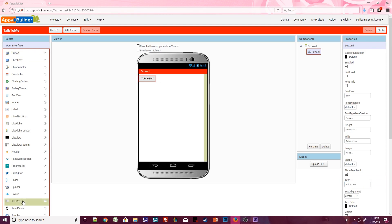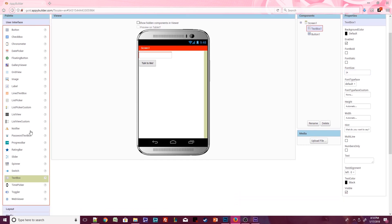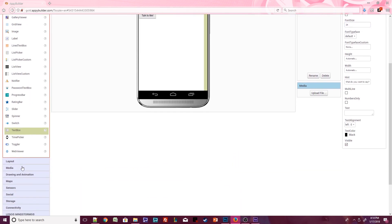Next, click on the Text Box component. Drag this component over the Design View. A blue line indicates where this component will appear. Place the text box above the button. Increase the font size to 24. This will help us see the text a little bit better. Then click on the Media Palette.